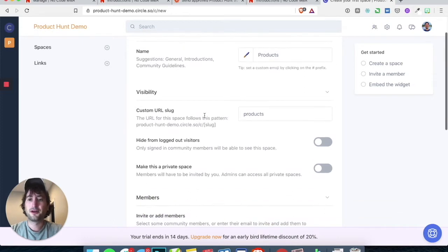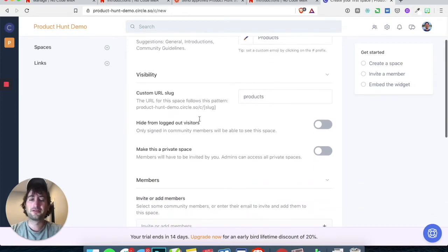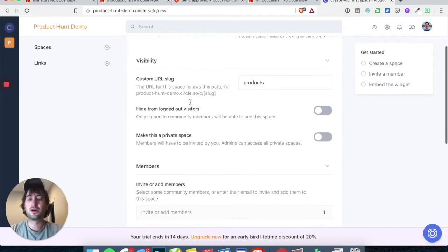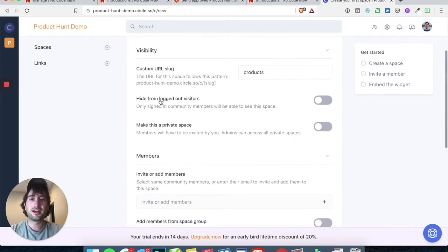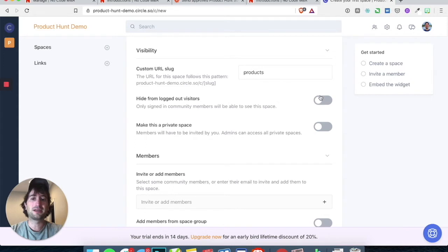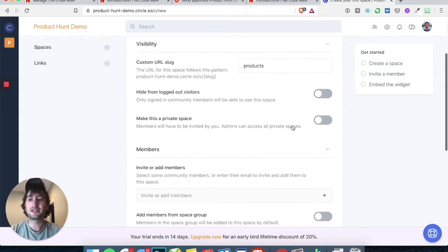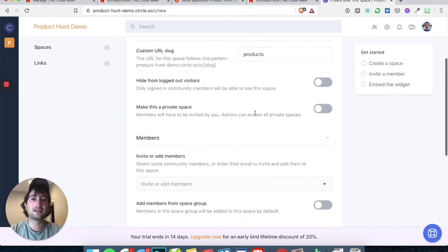Now under visibility, that's fine for the custom URL slug. Hide from logged out visitors — we want to keep that as is. We don't want it to be a private space because we want this to be something that is public.